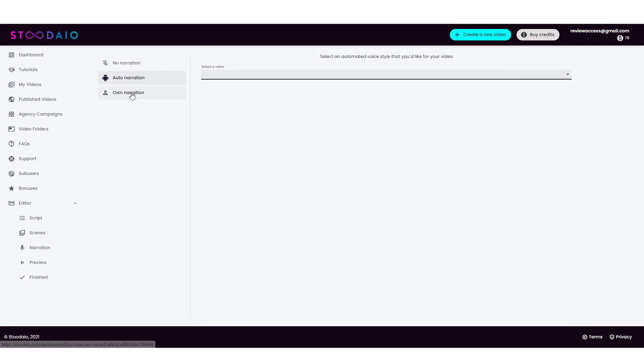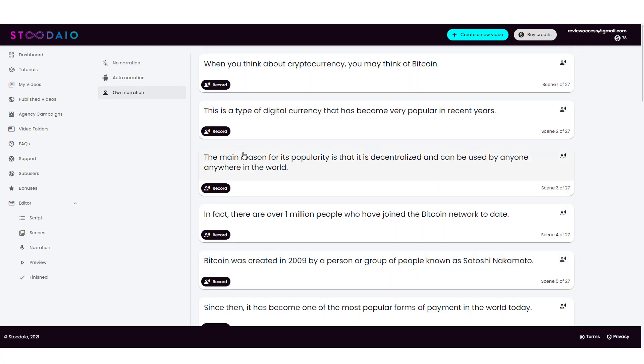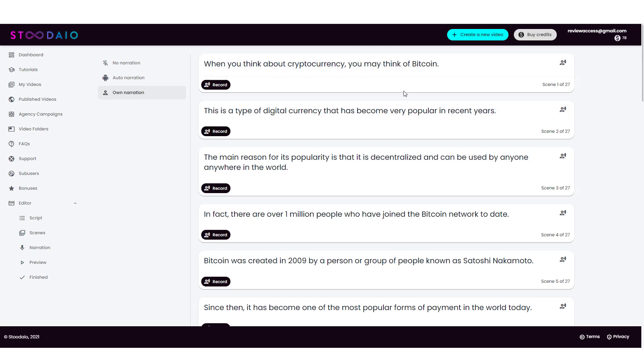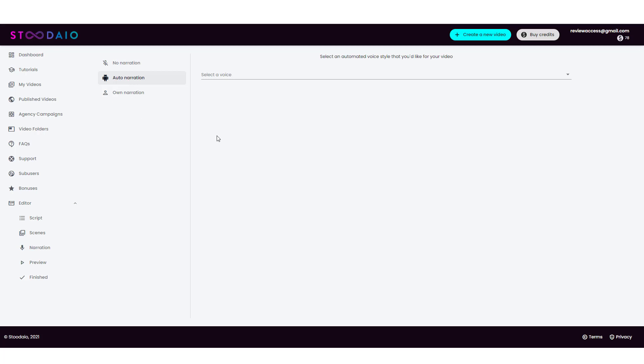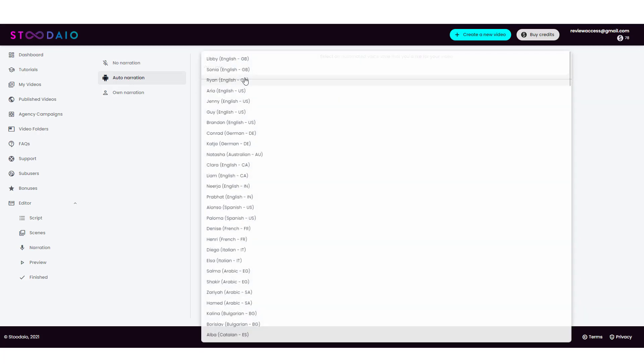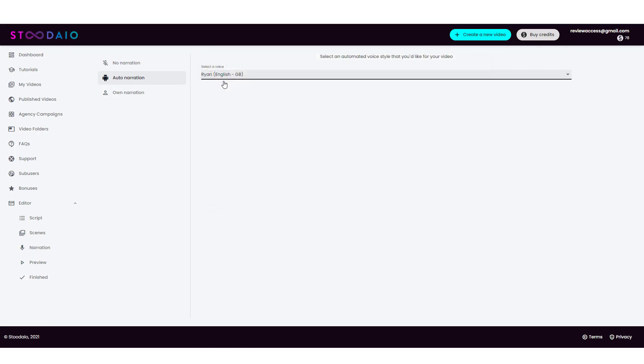Or you can do your own narration. So if you click on this, what it's going to do is break it down per sentence or per slide. And you're going to record each one individually with your own voice. And it's going to save it and sync it up to the text that you just read with that slide. So that's pretty cool. If you want to do that, for me, I'm just going to click on auto narration. For my voice, I'm going to choose Ryan and then create narrations.